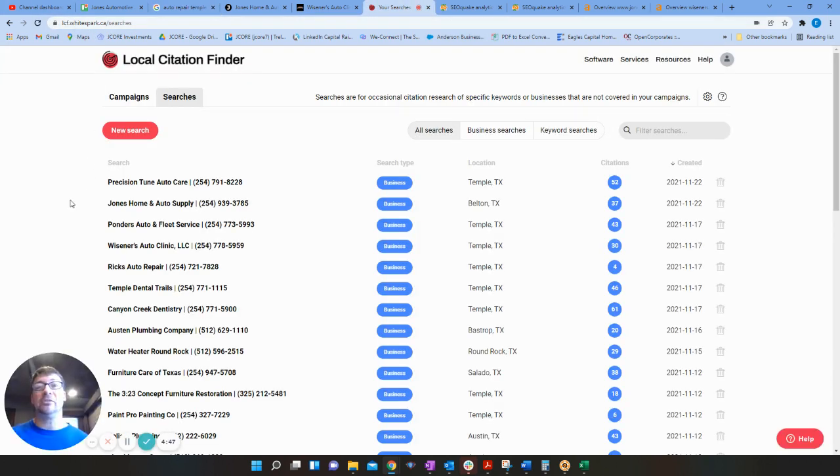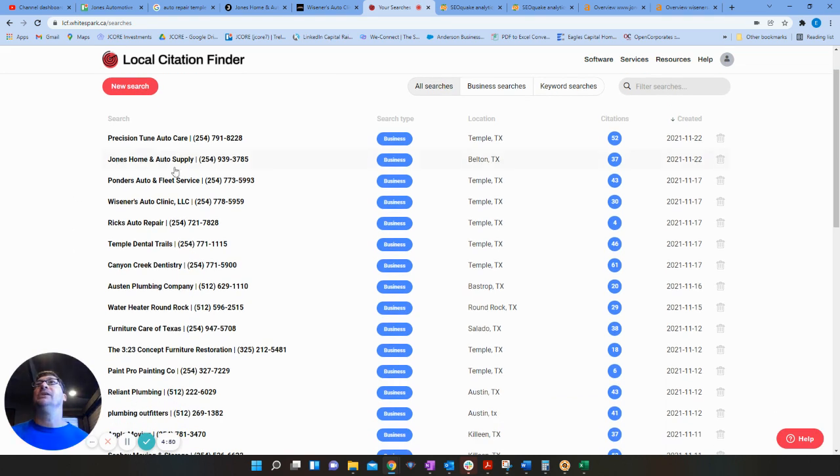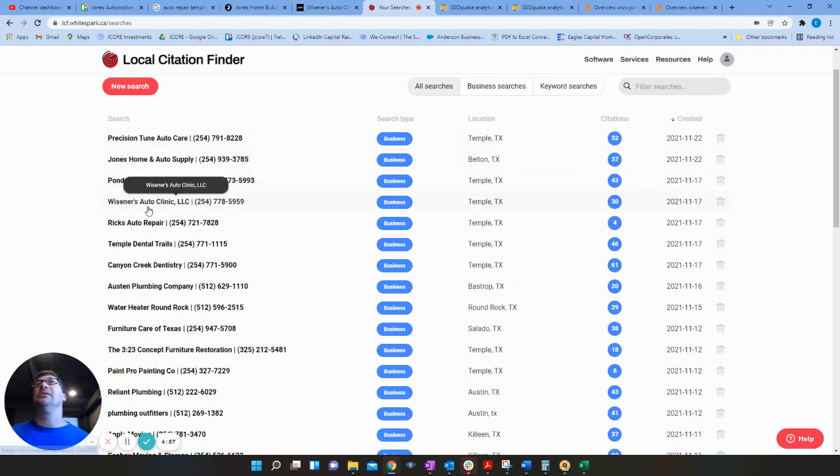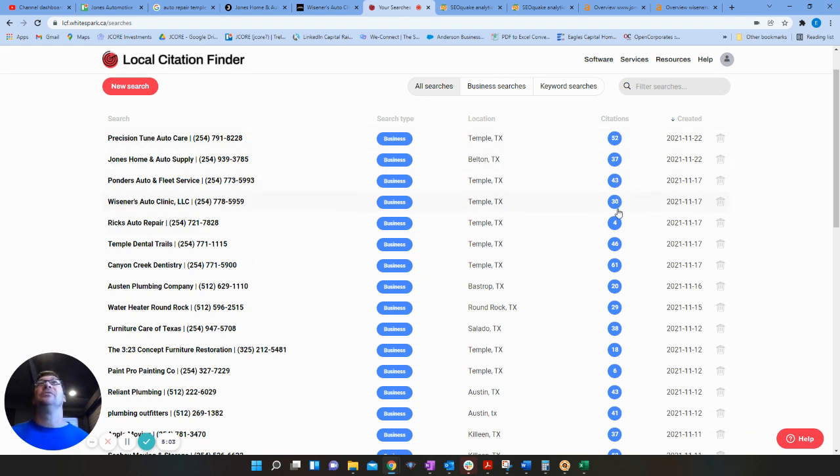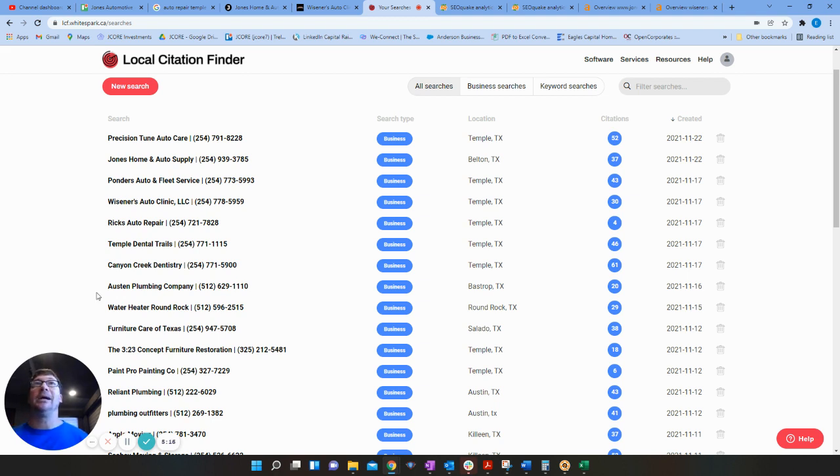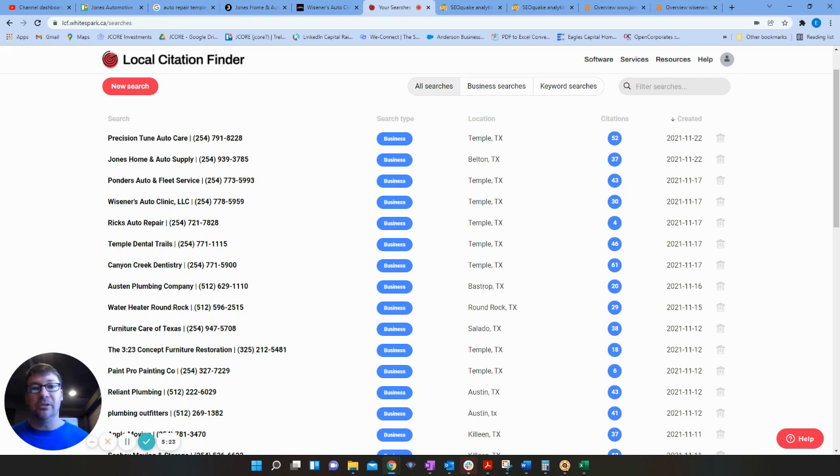And in order to check your citations, what I do is I use white spark.ca. This is a paid tool. And we got Jones, you guys have 37 citations, which is great. That's a good number. We've got precision ponders, Wissner's. You see 30, 43, 52. These guys have a lot. Wissner's only has 30. So you guys actually have more citations than Wissner's does, but most likely it's your on page SEO and things like that, probably backlinks and all that. I'll show you that. So that's your citations. I recommend make it a goal to hit 100, 200 citations and get as many listings out there on the internet as you can. That's going to help you as well.